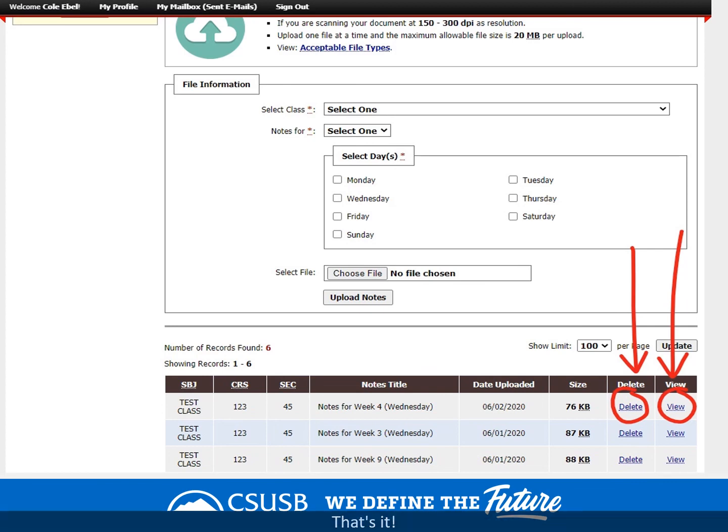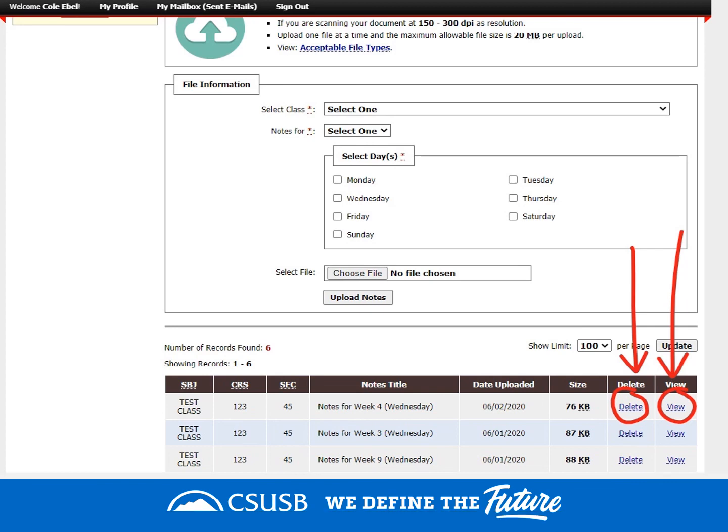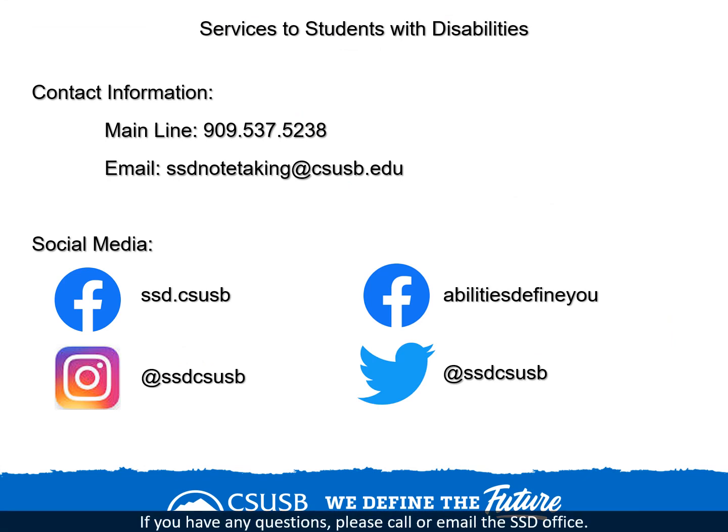That's it! Repeat this process for each set of notes as the semester progresses. If you have any questions, please call or email the SSD office. Thank you.